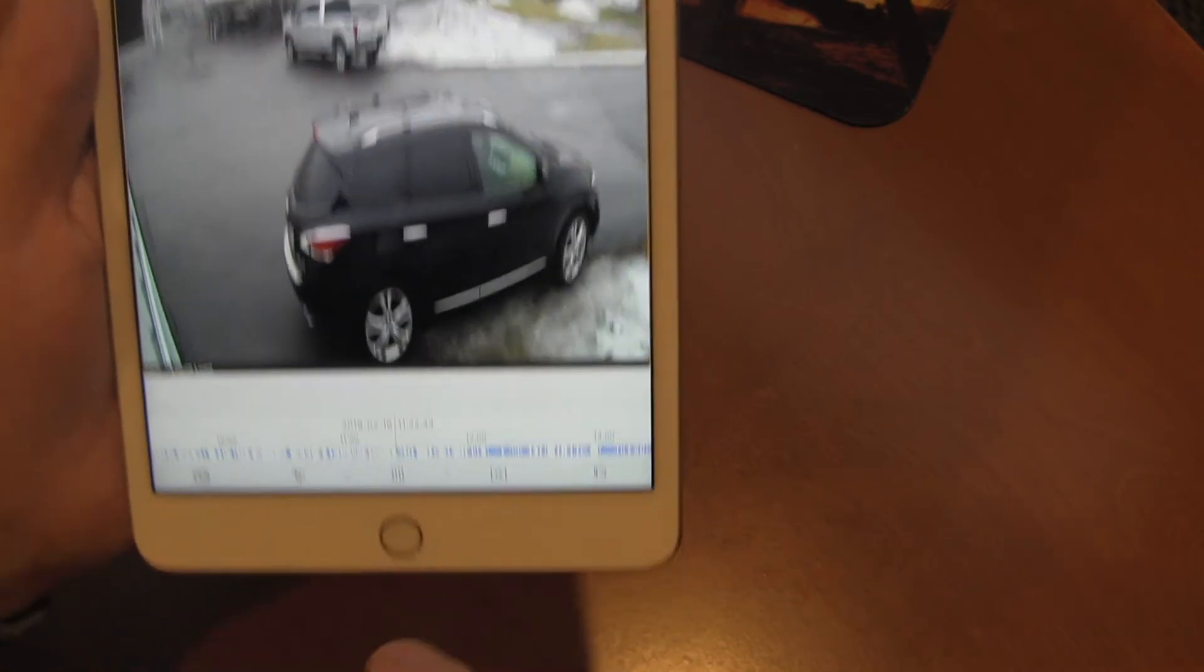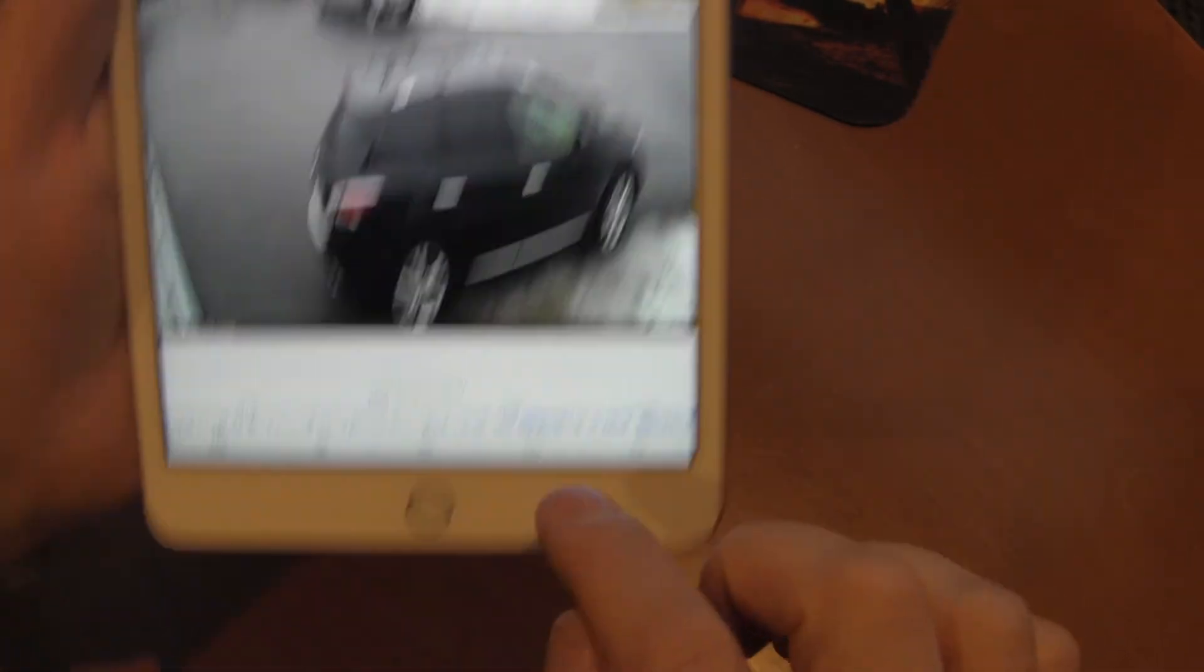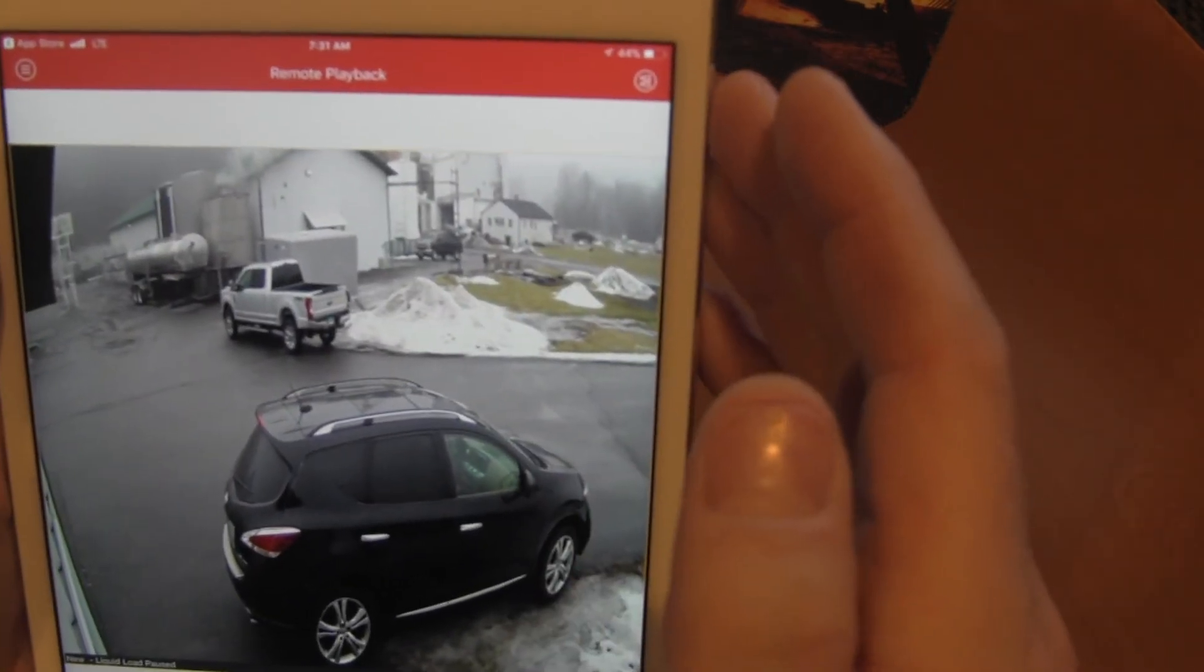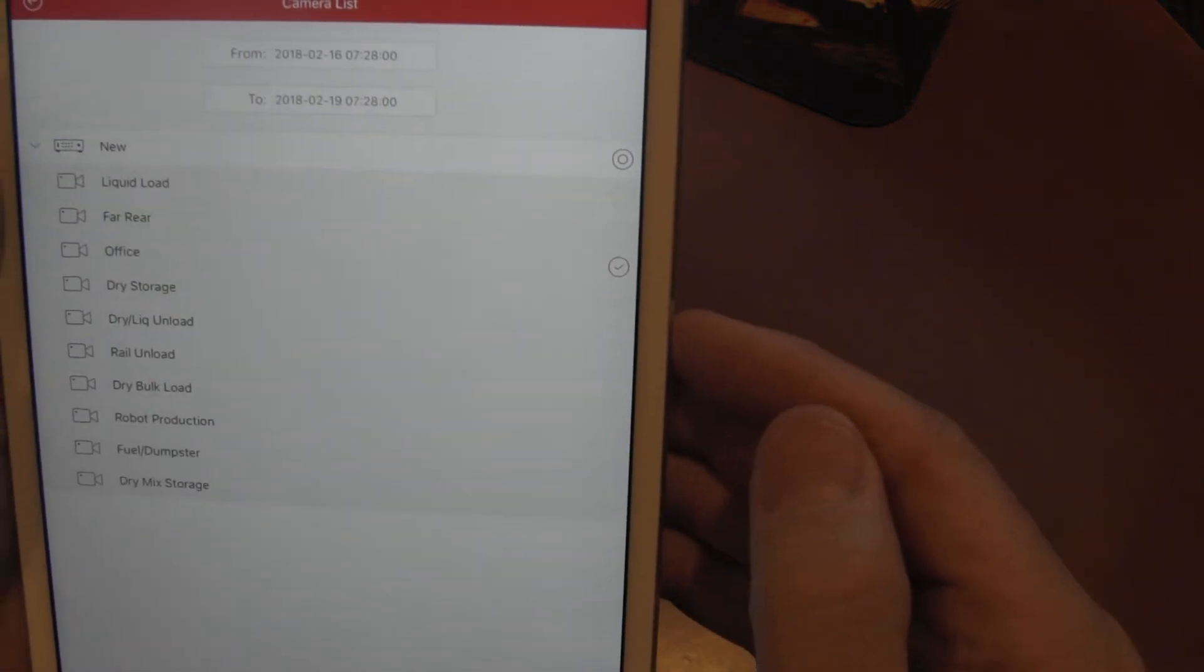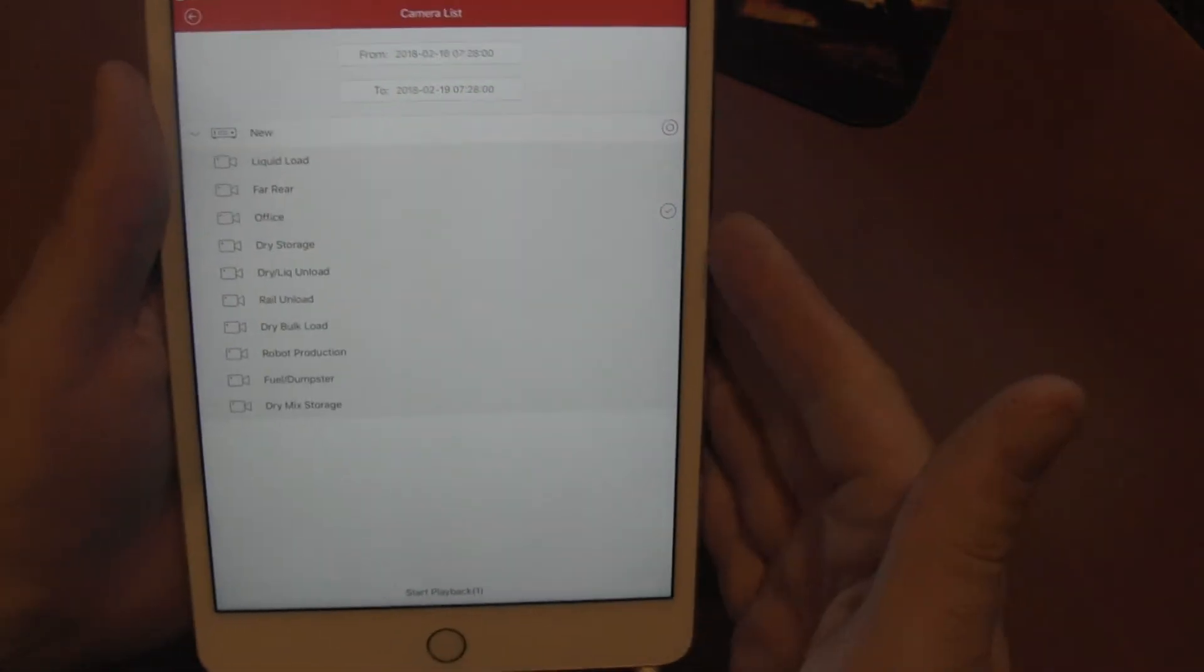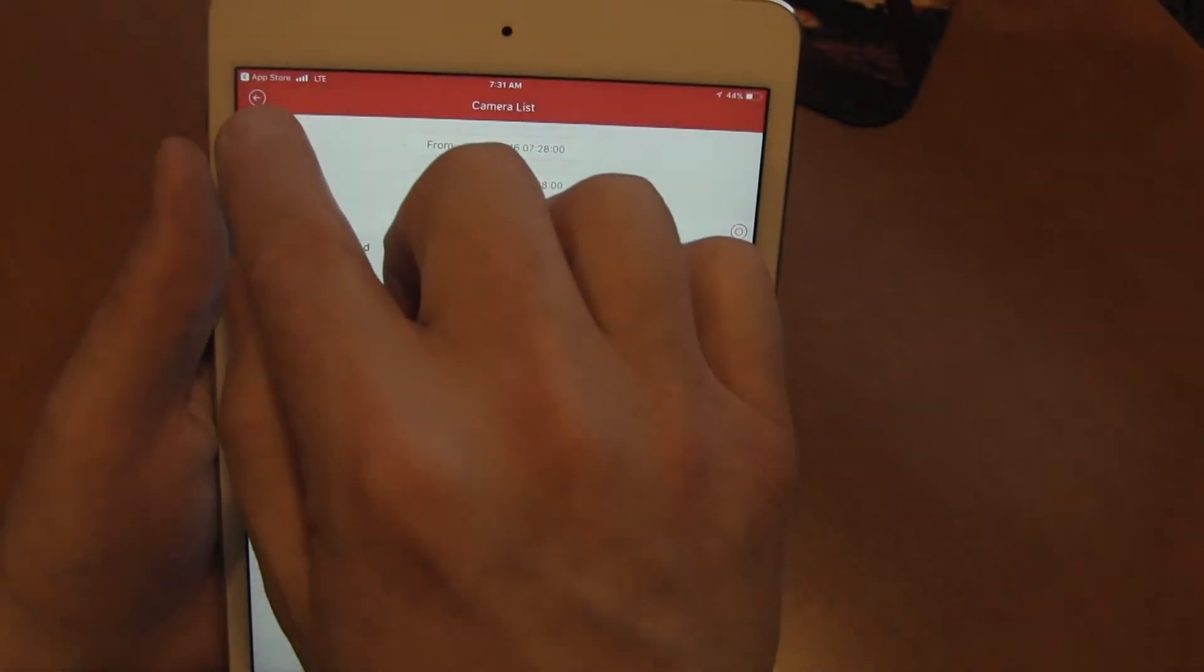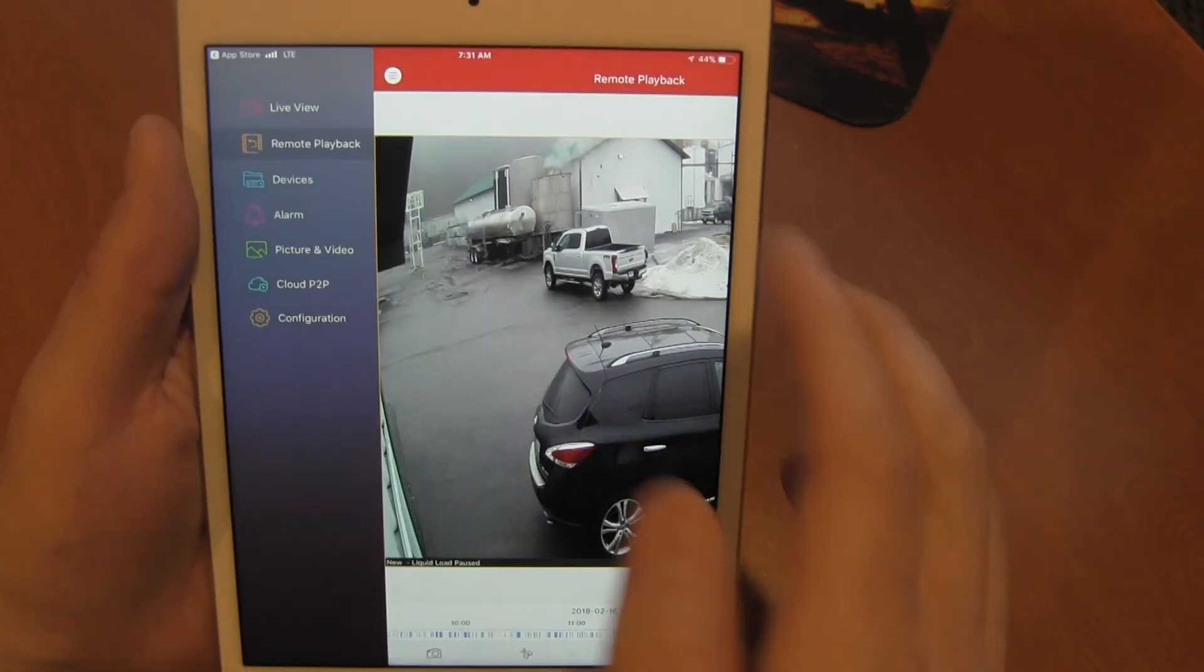Once you're done with this, or if you'd like, well let's say we want to select a different camera. We would pause our video, then we would come up to here, uncheck that, check a different camera. Again, start live view, and go back in again and it'll reload. Once we're done with playback, again back to our menu, and we can go back to live view.